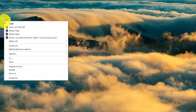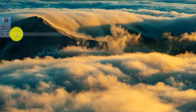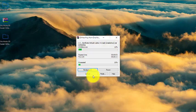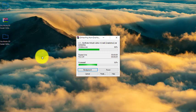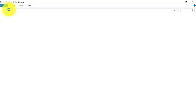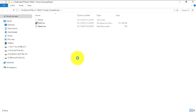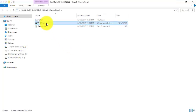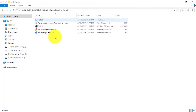I'll just extract the zip file here. When I extract it, I get two things: one is the installer itself, and the second one is the patch. So I've now unzipped the package — one is the installer and the second one is the patch.